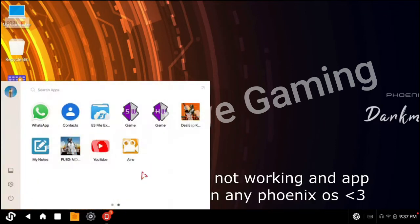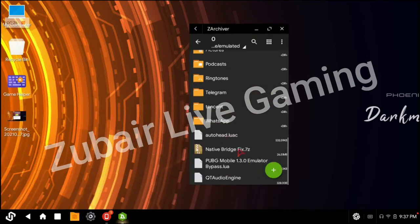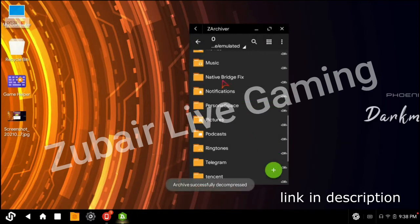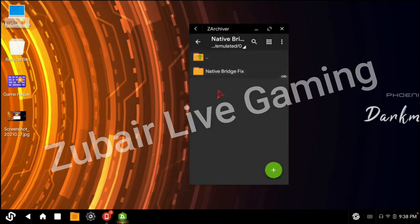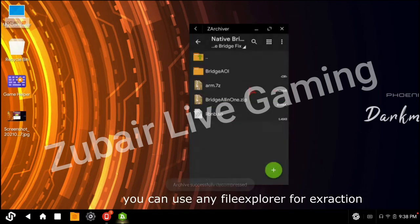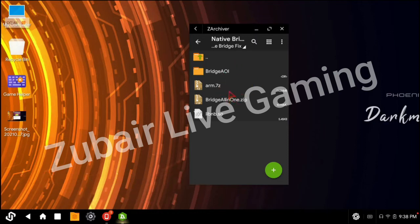First you need to download the Native Bridge file from the description. Extract it and then open Native Bridge FX — extract the 'all-in-one' archive. Don't extract the .7z file directly. If this first method doesn't work for you, then try the second method.